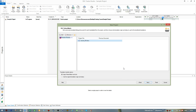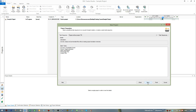In this window we can specify similar files that were translated before, allowing the application to add some matches into our new file. Since we haven't done any previously, we skip it and press Next.